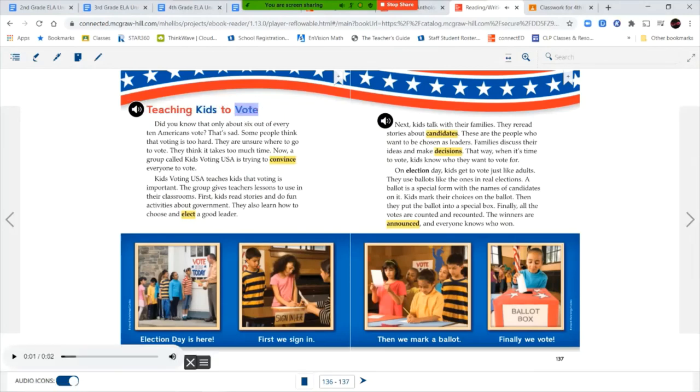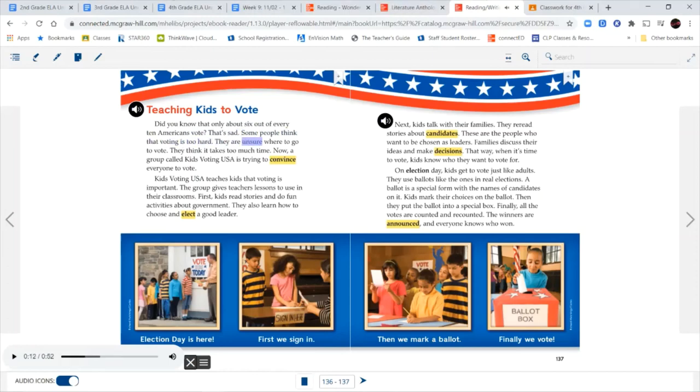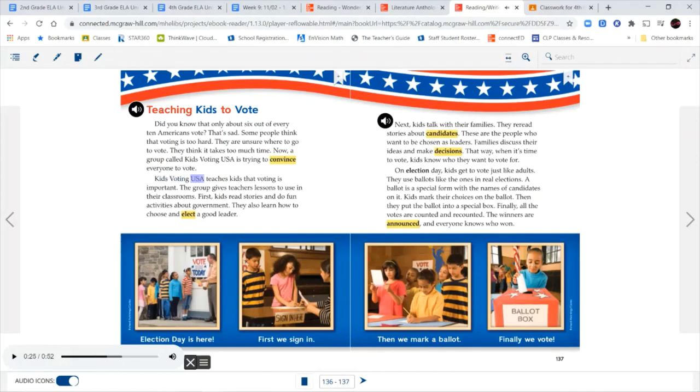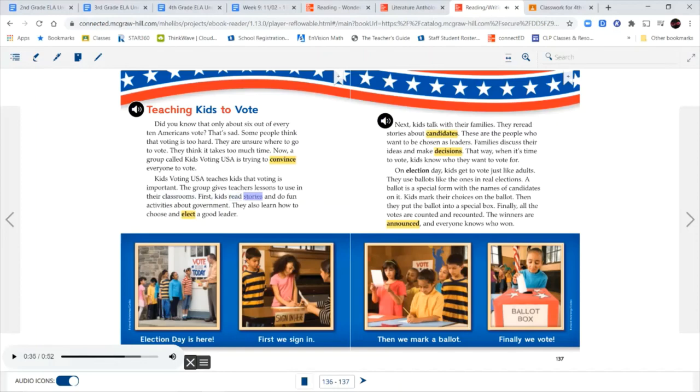Teaching kids to vote. Did you know that only about 6 out of every 10 Americans vote? That's sad. Some people think that voting is too hard. They are unsure where to go to vote. They think it takes too much time. Now a group called Kids Voting USA is trying to convince everyone to vote. Kids Voting USA teaches kids that voting is important. The group gives teachers lessons to use in their classrooms. First, kids read stories and do fun activities about government. They also learn how to choose and elect a good leader.